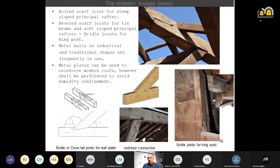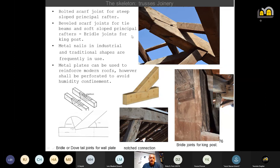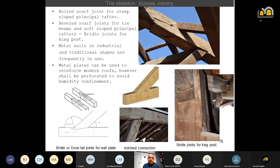This way we can keep maximum material. For the joinery: scarf joints for steep-slope principal rafters in flexion, bevel scarf joints for tie beams in traction and soft-slope principal rafters, bridle joints for king posts in traction. Metal nails and industrial profiles have been used. Metal plates can only be used to reinforce modern roofs — however they shall be perforated to avoid humidity confinement.